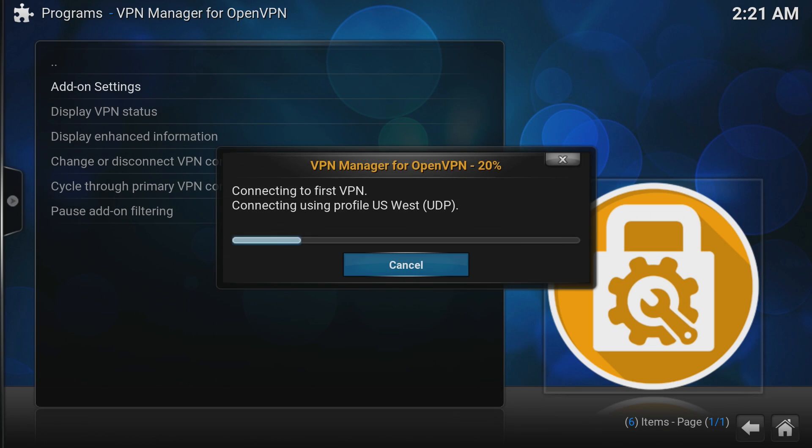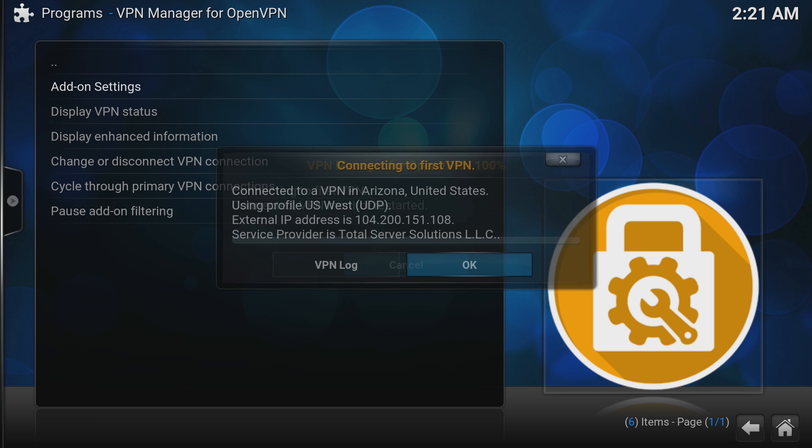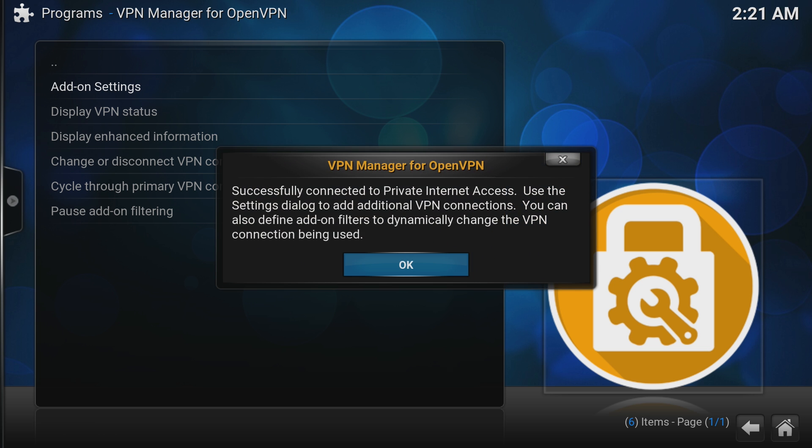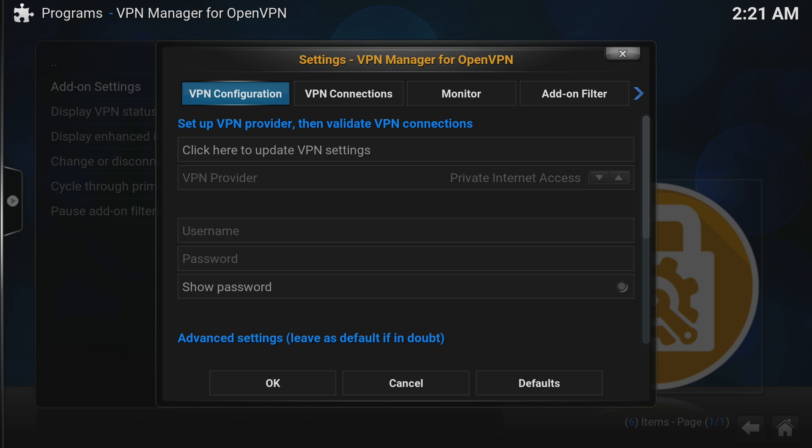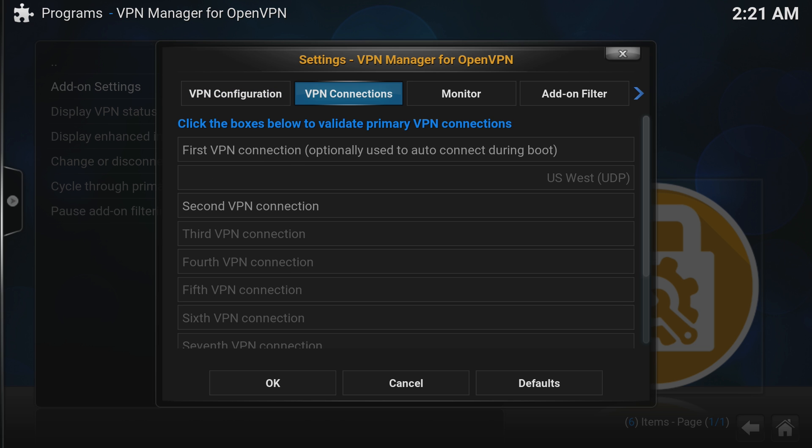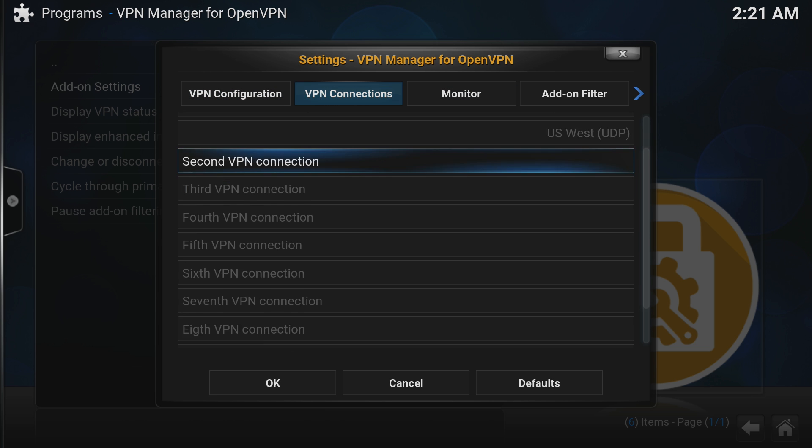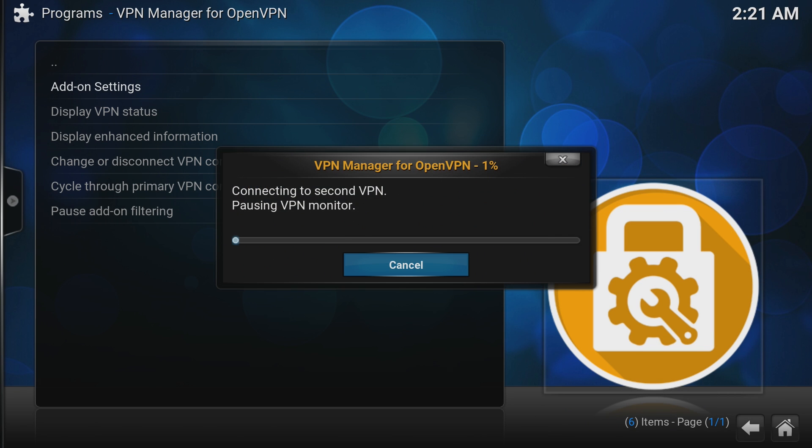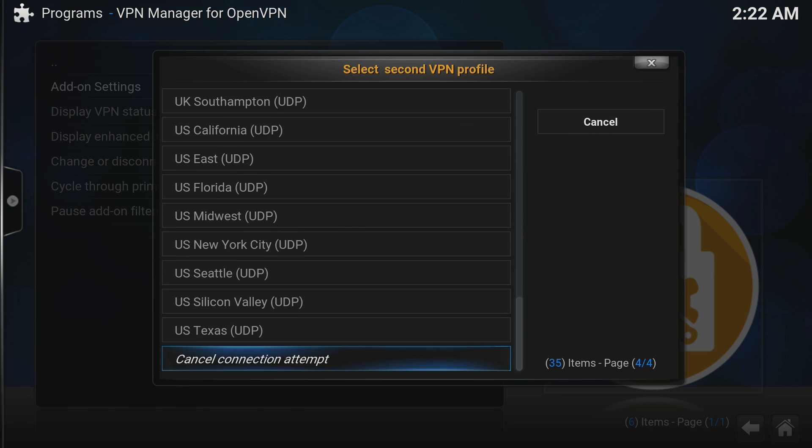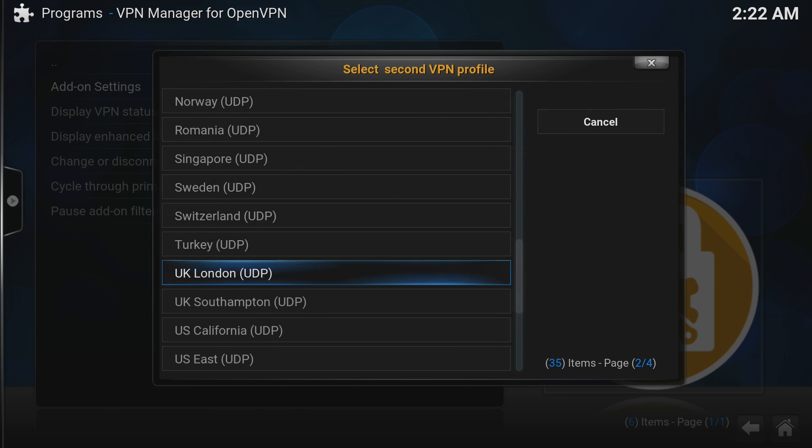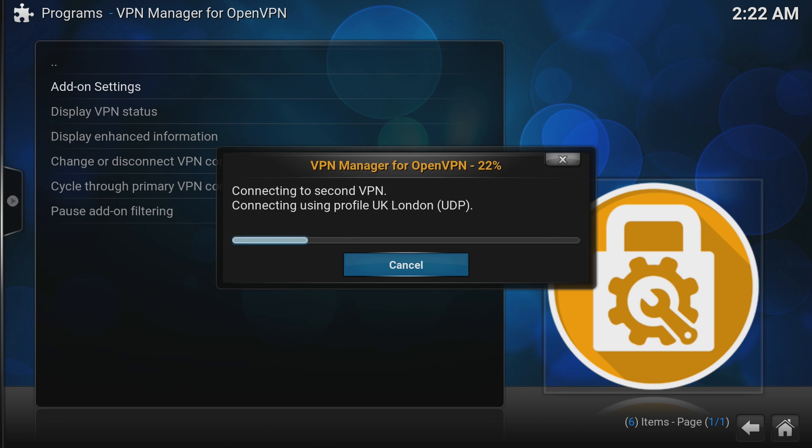After a little bit more setup, VPN Manager will say that we are successful. But I want to show you quickly how to set up a secondary connection. To do that, go into Add-on Settings and across to VPN Connections. Choose Second VPN Connection and we'll do some more loading. Now for this profile, we will choose UK London as our connection. After a little bit more setting up and it's done.